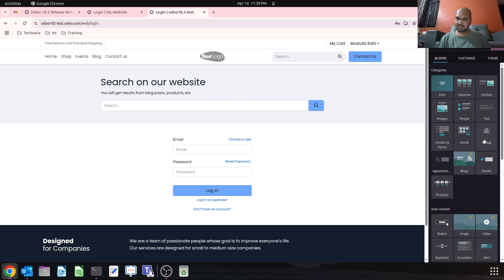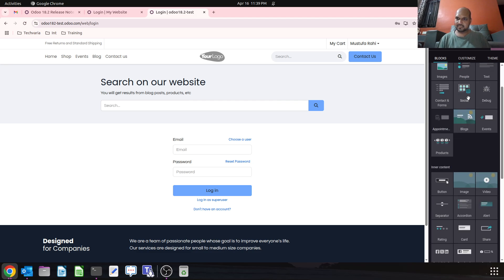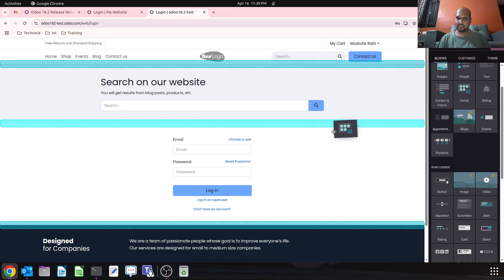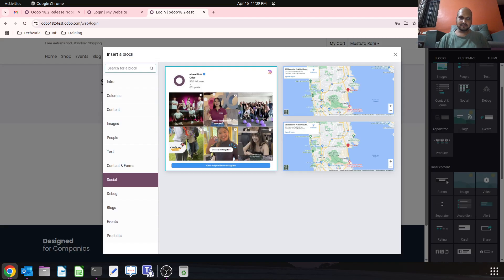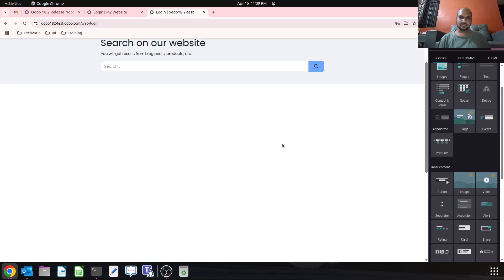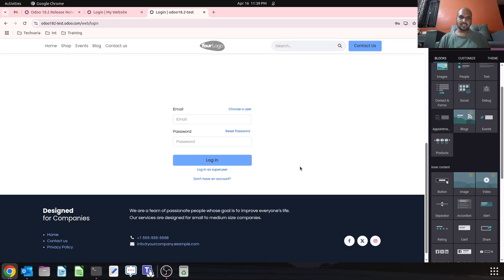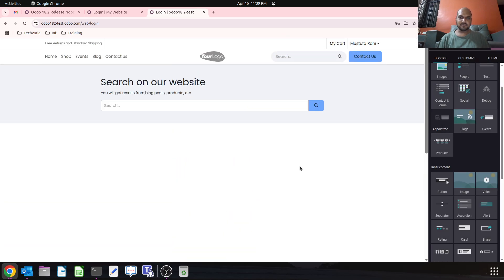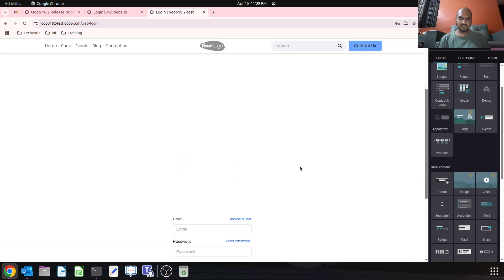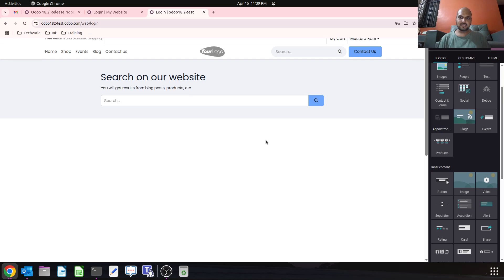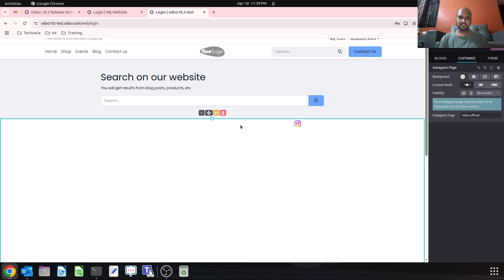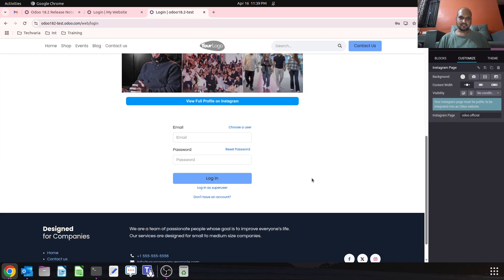And then I can ask my user to login. So this is how I can even beautify my login page like this.